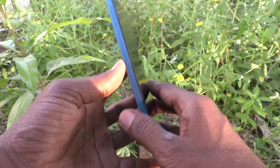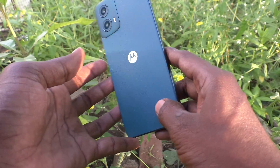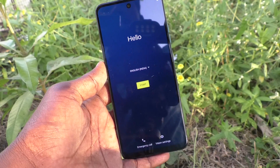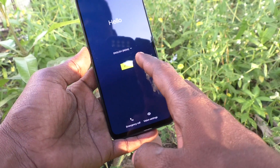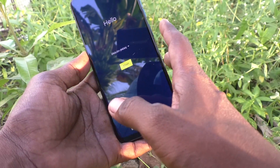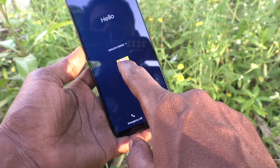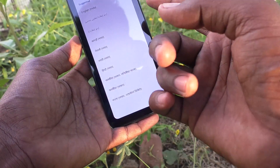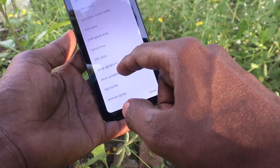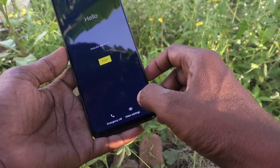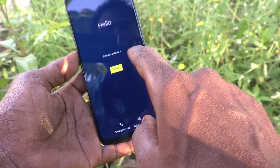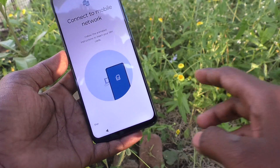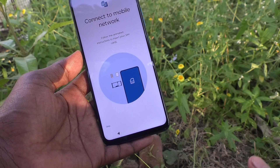Hi friends, this is the new Moto G34 smartphone. In this video we will see how to do the initial setup. First, switch on the phone — it will ask you to select the language. I have selected English India. You can choose another language from the list by tapping on it to see a variety of languages. I'll keep it as English India and click on Start.